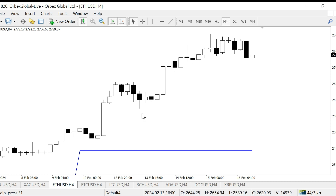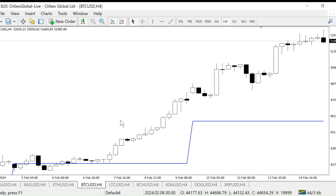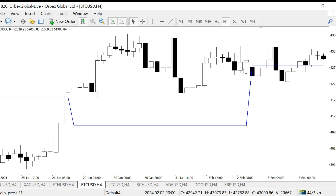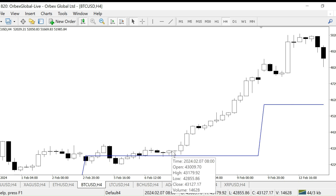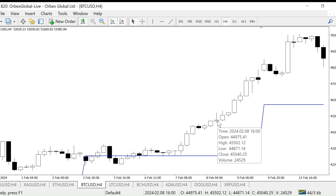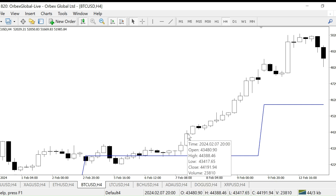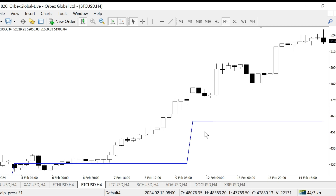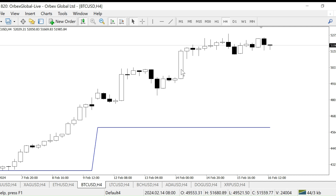Here is the Bitcoin chart showing another weekly pivot. Price is above the weekly pivot, hovering and ranging, then it goes down and comes back above the pivot. You can make a good entry here — around $44,000 — and after that it went up and up all the way to roughly $52,000 to $53,000, which is a $10,000 move.